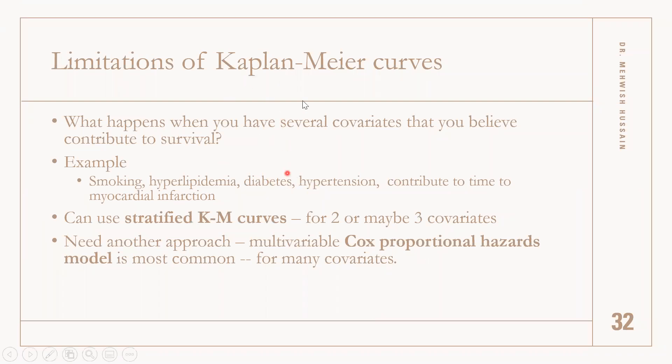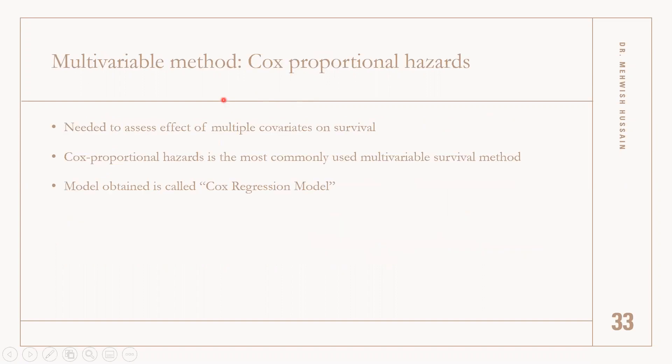So we proposed one more strategy, which is the Cox proportional hazards model.